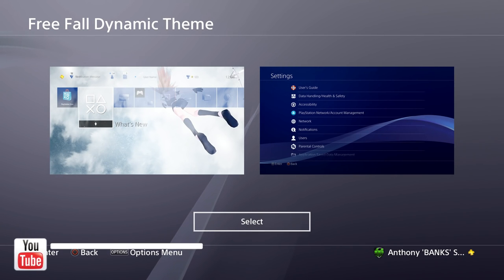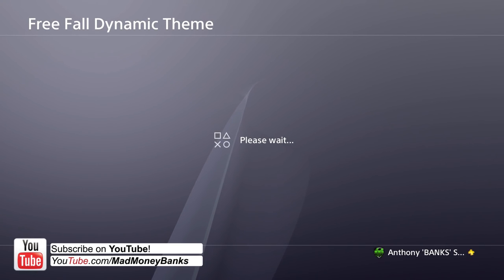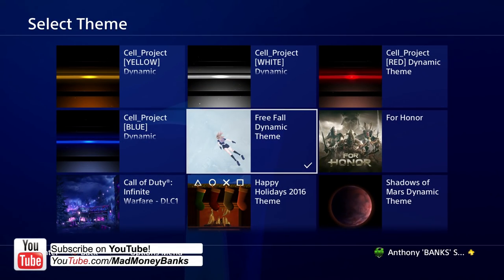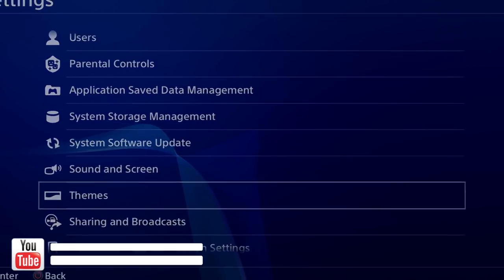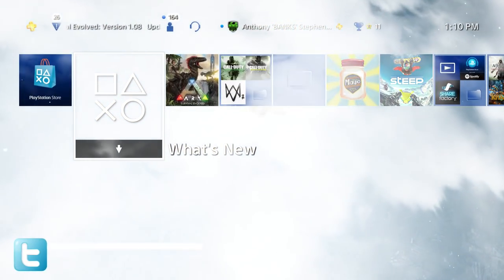Hey what's going on guys, this is MadMoneyBanks and today I'm going to be showing off the Freefall dynamic theme for the PS4. This theme is made by True and Pixel. They gave me a code so I can review this theme for you guys and this theme is amazing.